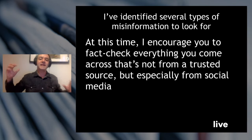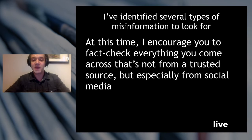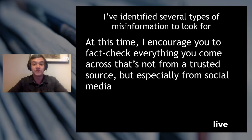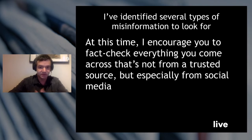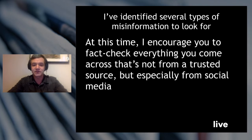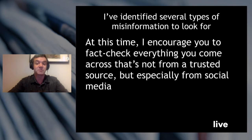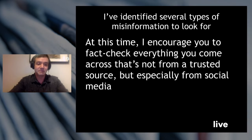I've identified several types of misinformation that you can look out for these days during this time. At this time, I encourage you to fact-check everything you come across that's not from a trusted source, but especially — especially — from social media.